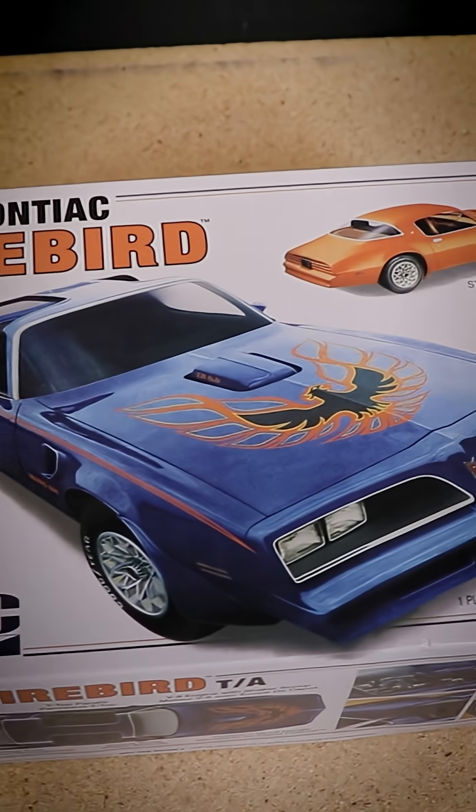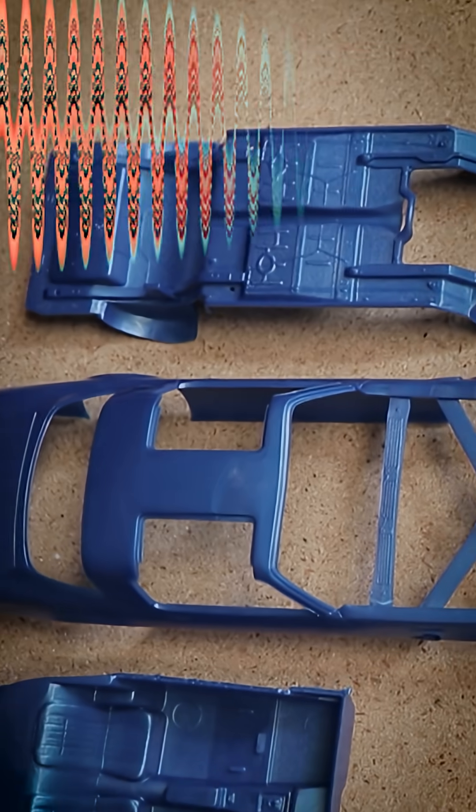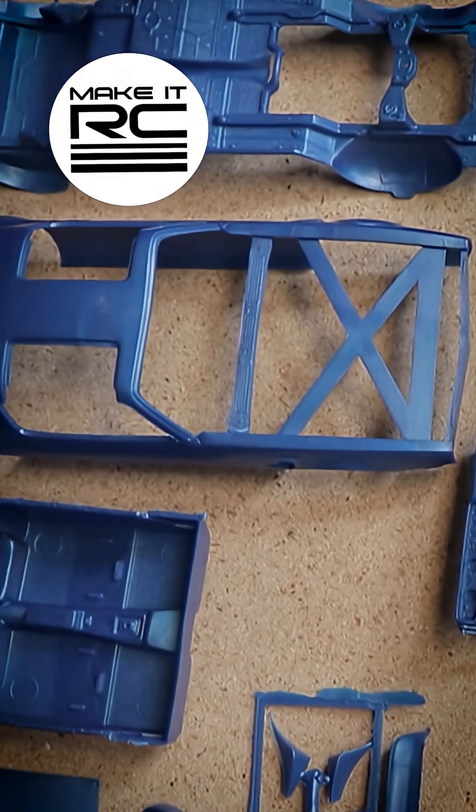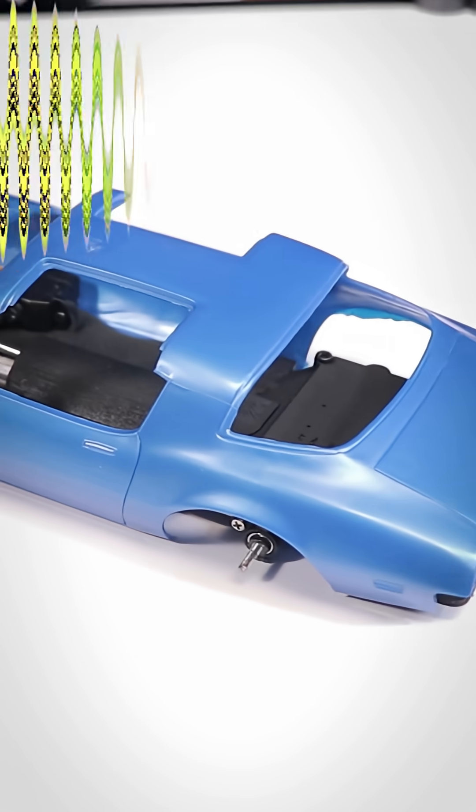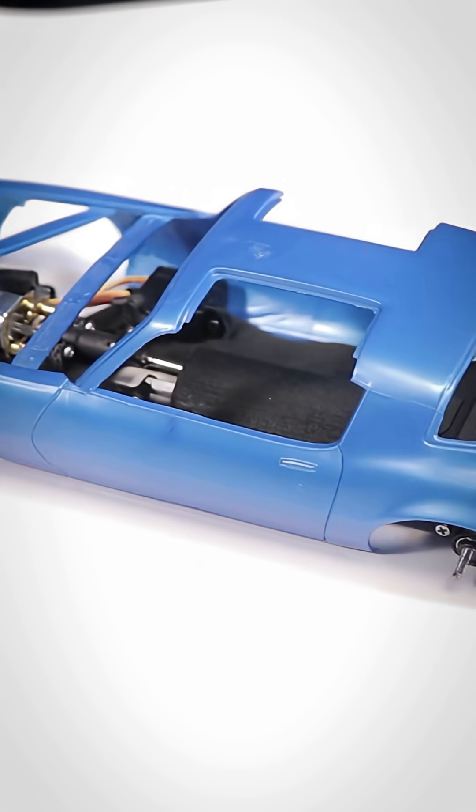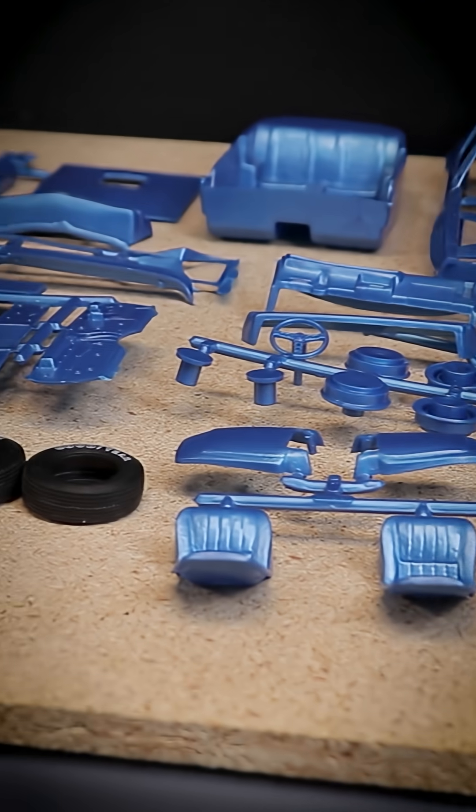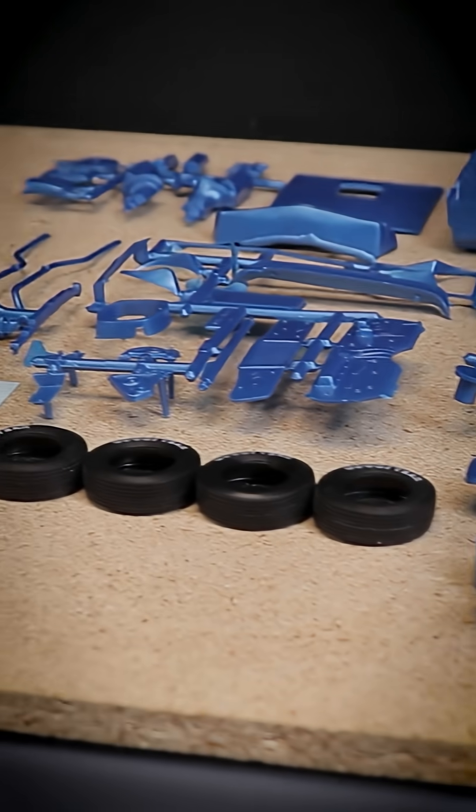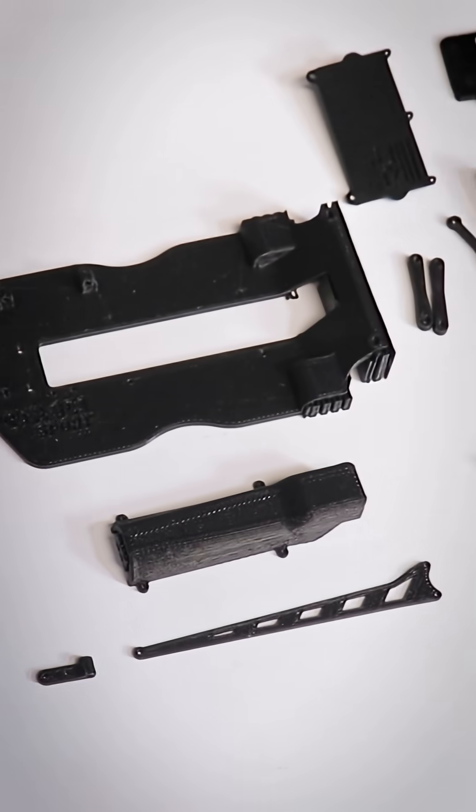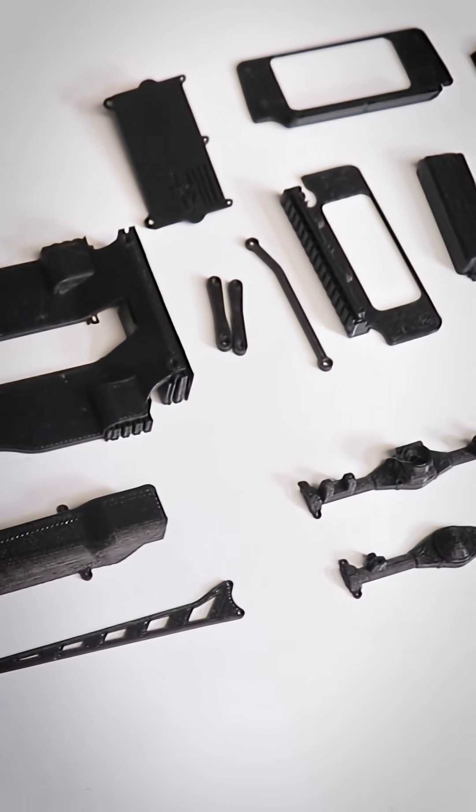I'm converting this 1/25th scale MPC 77 Pontiac Trans Am into a fully functional RC vehicle. After getting the model kit unboxed and having a look at all the parts that are included, it's time to start building a chassis.